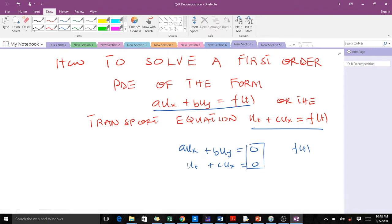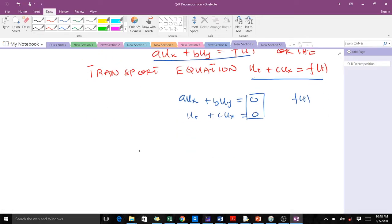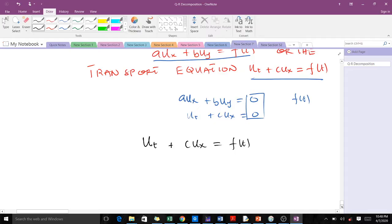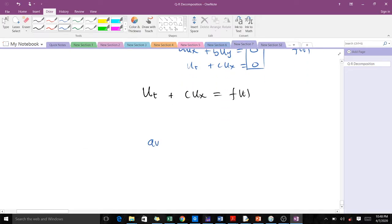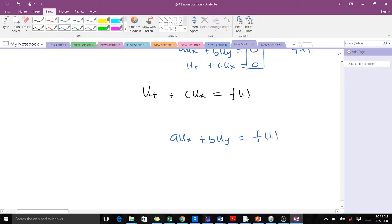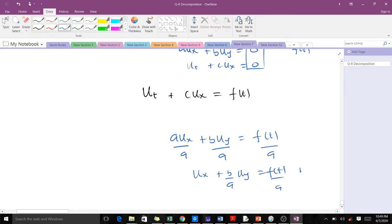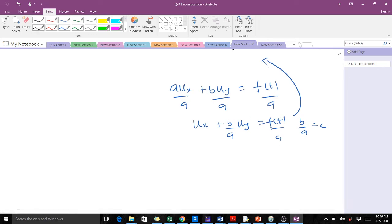Remember with these ones our right hand side is equal to zero. So what if we have a right hand side which is not equal to zero? We'll focus on learning how to solve this particular transport equation. One thing to know is that when you have this first order PDE, you can make it look similar to the transport equation if you divide through by A. You get something like U_x plus (B/A)U_y equals f(t)/A, where B/A equals C, giving something similar to the transport equation. So if you can solve the transport equation with a non-homogeneous term, we can apply it to solve something of this form.